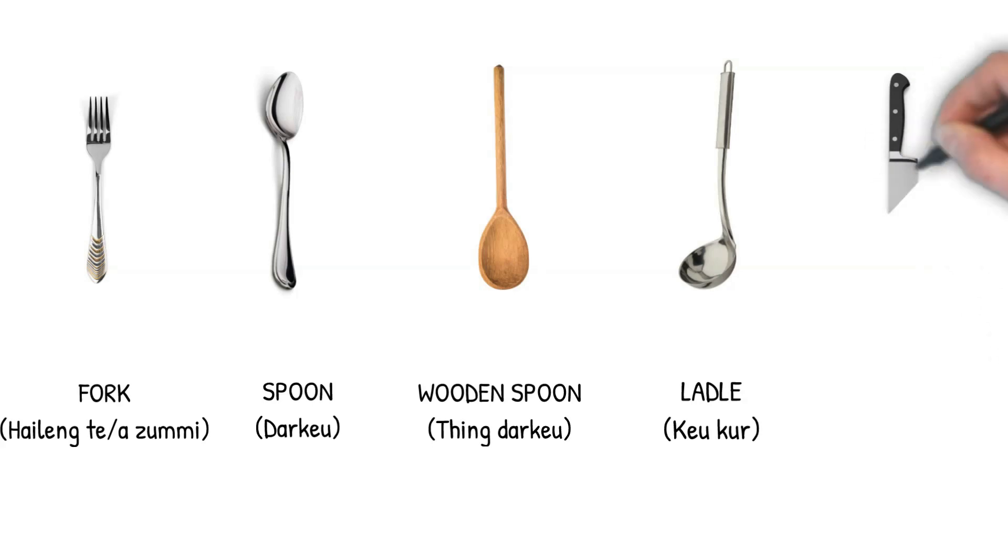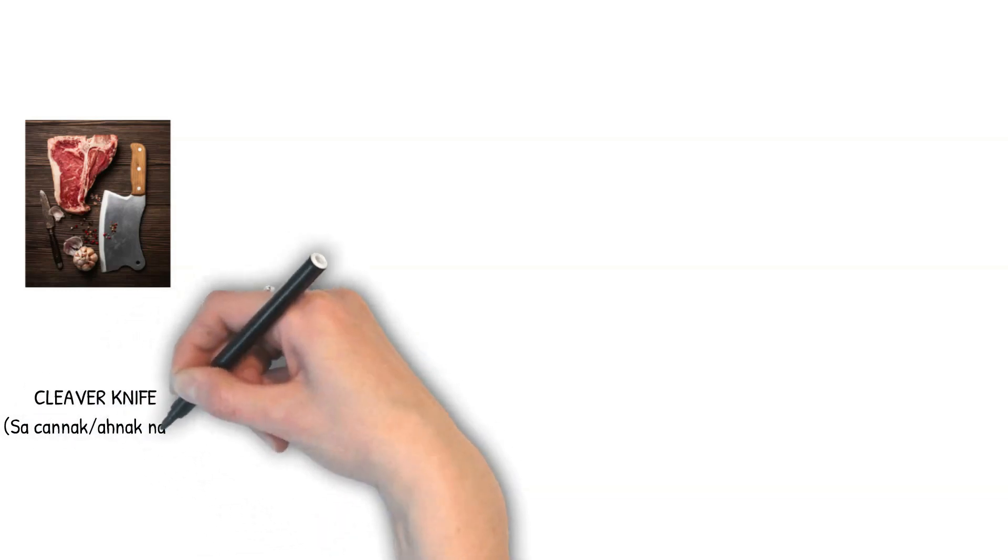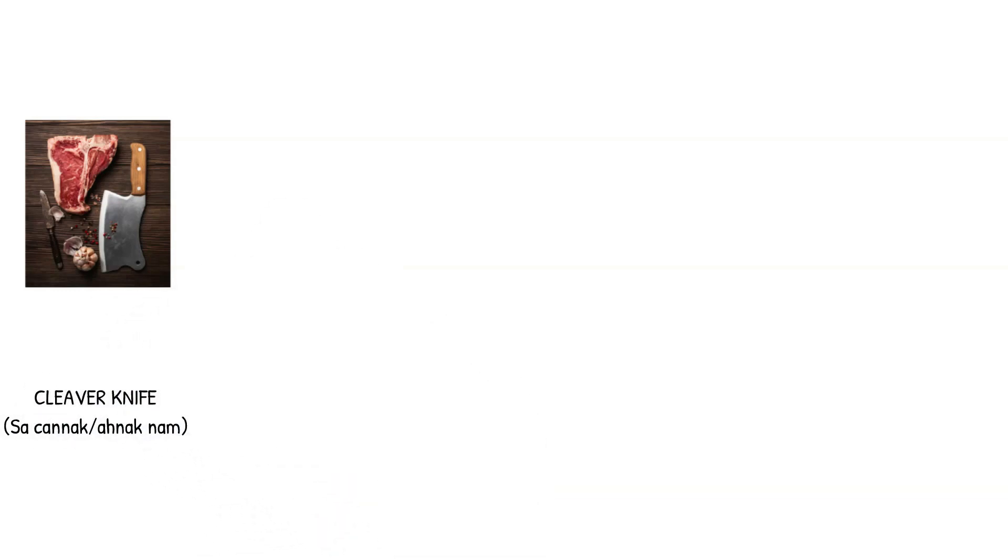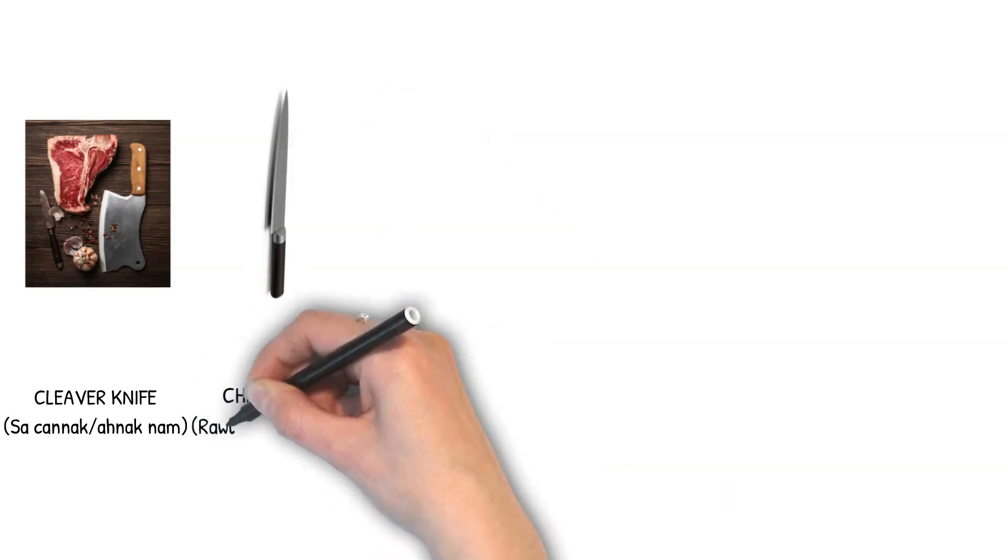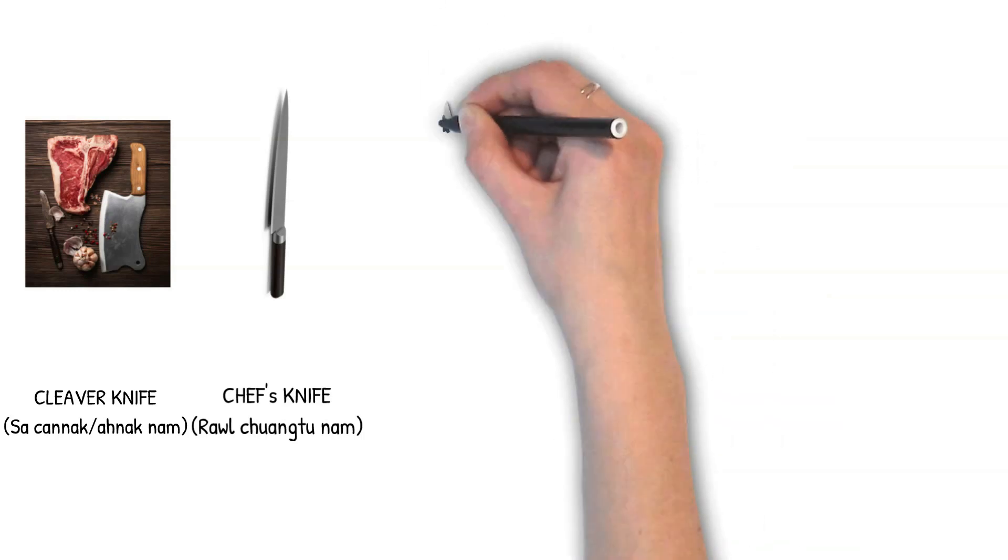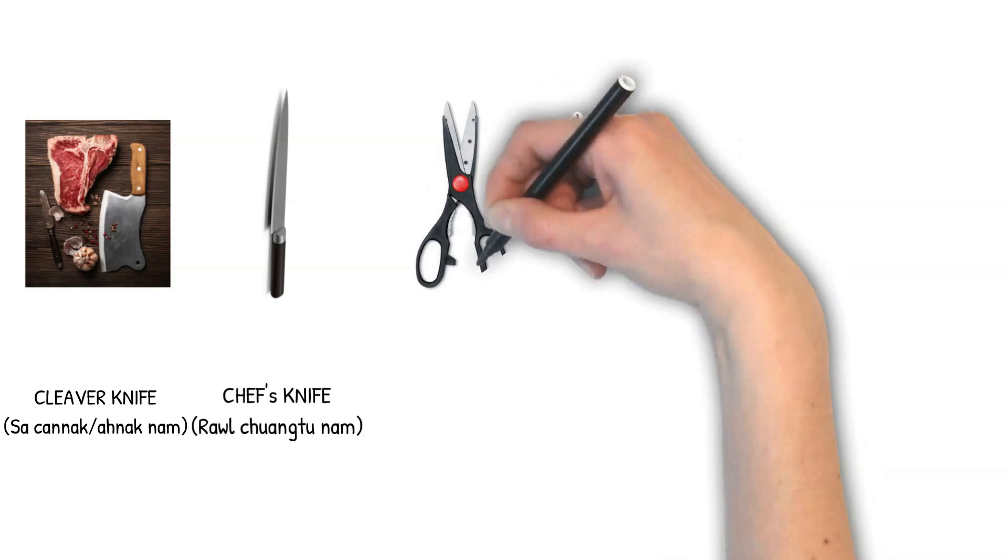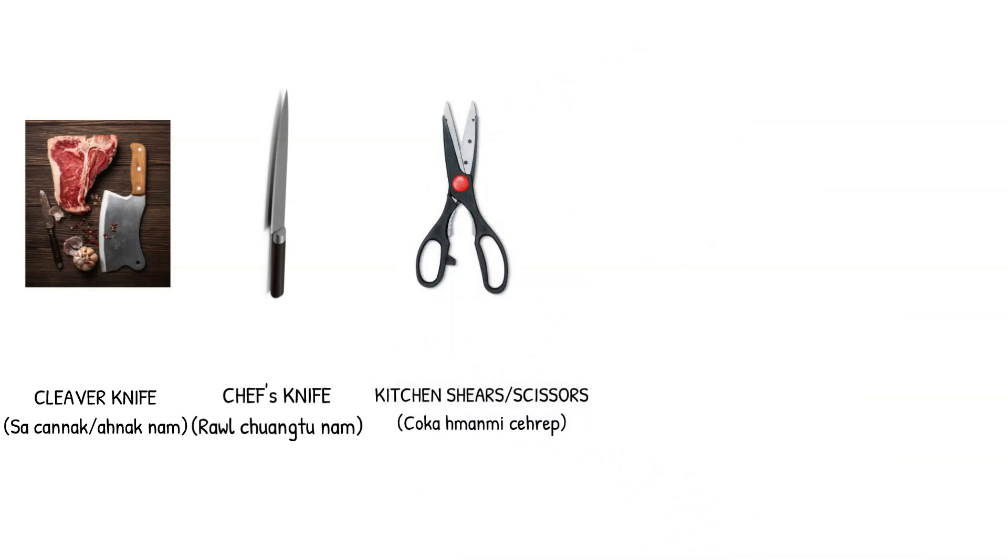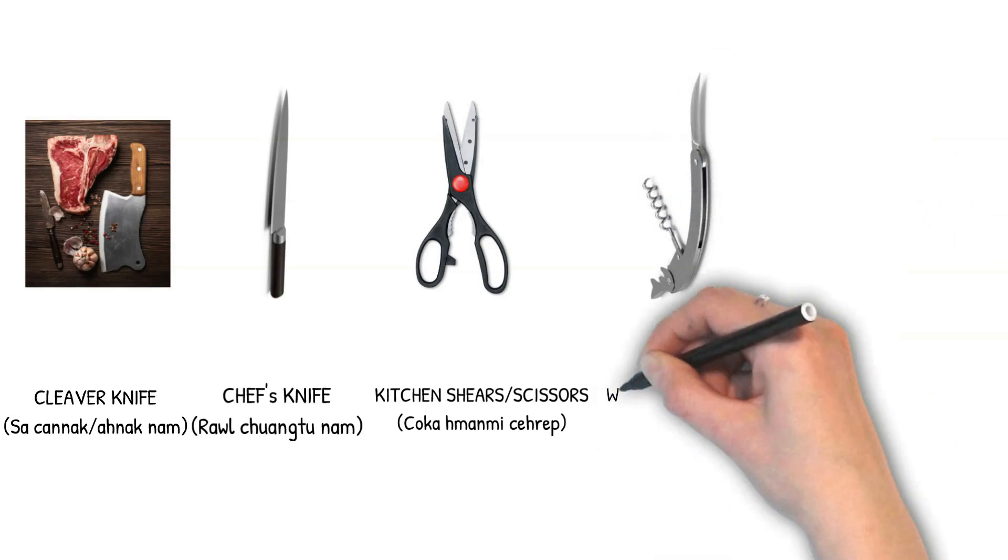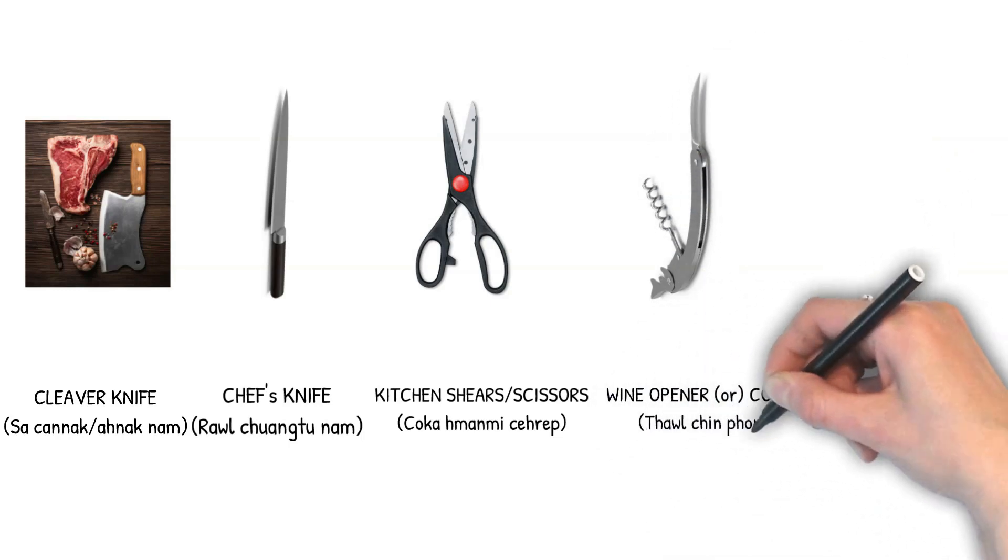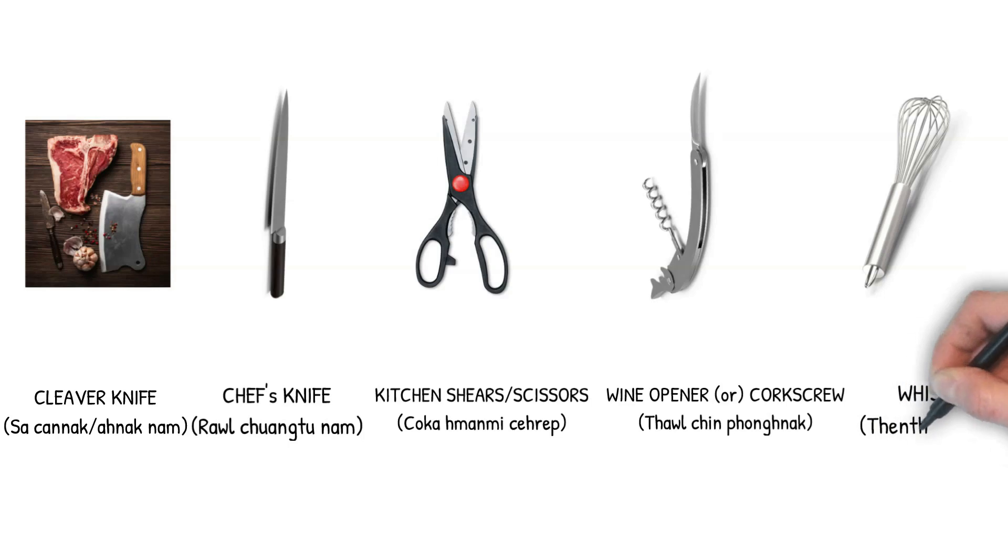Knife. Fork. Spoon. Wooden spoon. Later. Cleaver knife. Sa anak. Chef knife. Rol cuang tu naam. Har ngai mi po kee. Chef knife. Kitchen shears. Kitchen scissors. Wine opener. Corkscrew. Toal cing pong nak. Wine opener. Whisk.